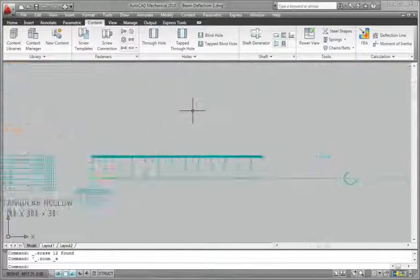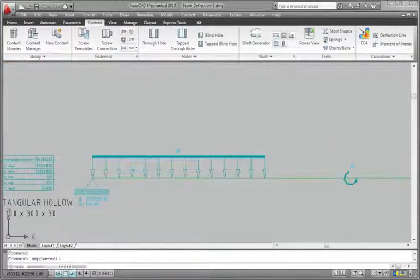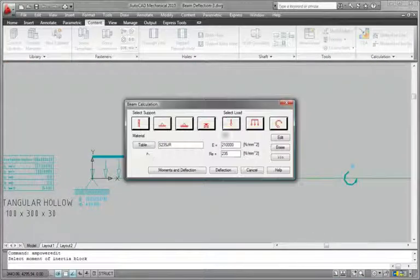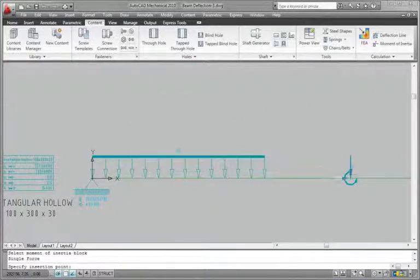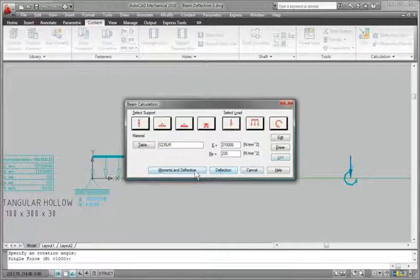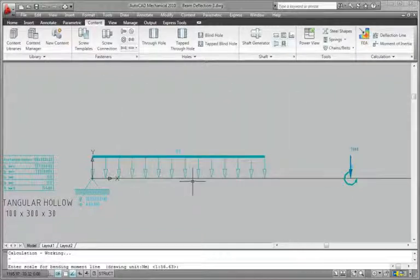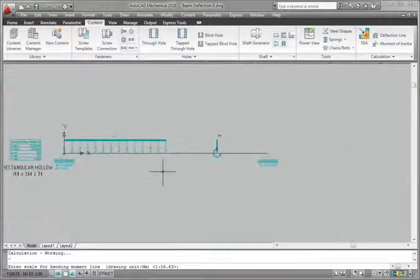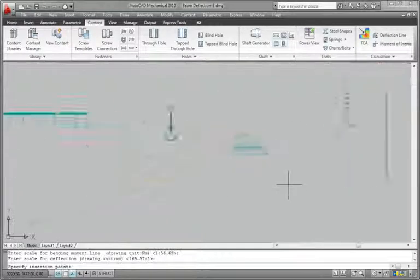Using the built-in engineering calculators, you can quickly perform engineering calculations such as moment of inertia of a cross-section or deflection of a profile under load.